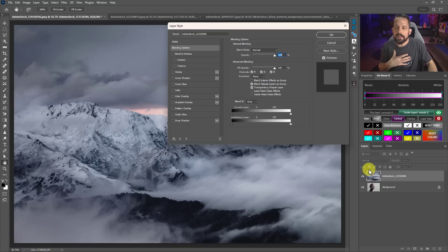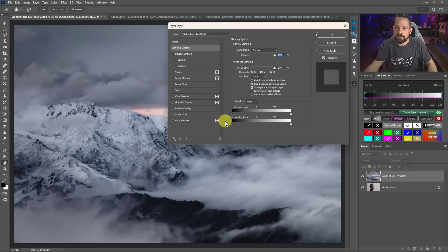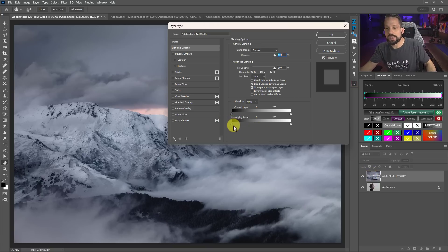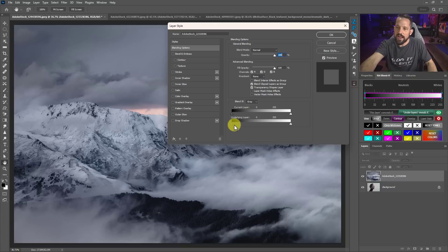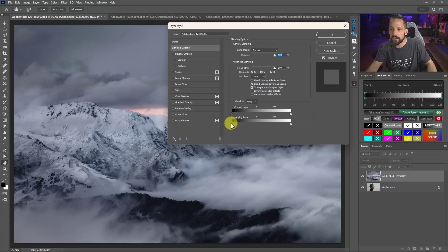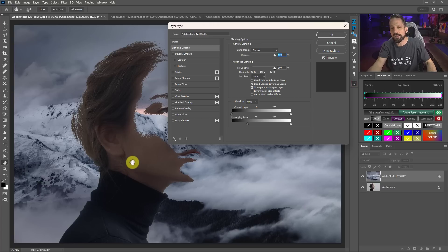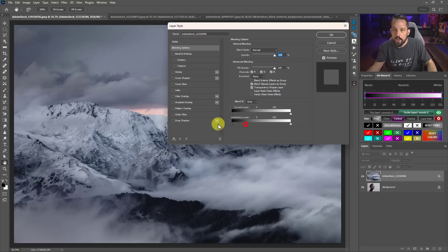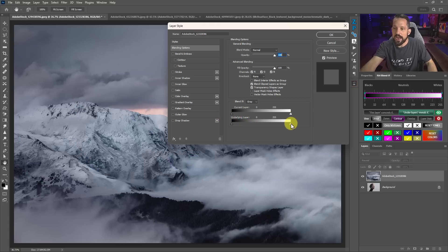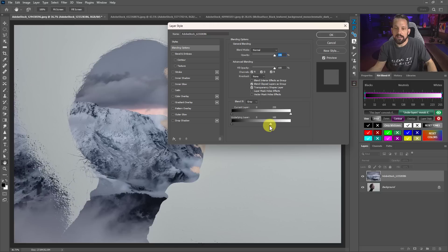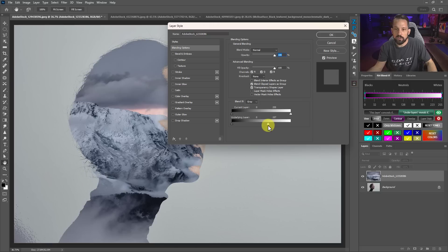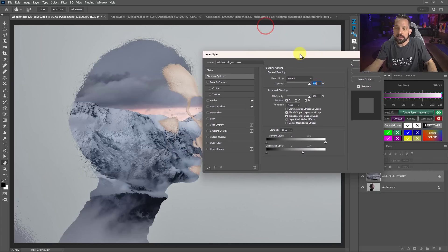How I like to envision this is protect the underlying layer's black areas. So if I think of that, protect the underlying layer's black areas, as I move this over, the black from the underlying layer will show through. Protect the underlying layers highlights, the underlying layers highlights are going to start to show through.